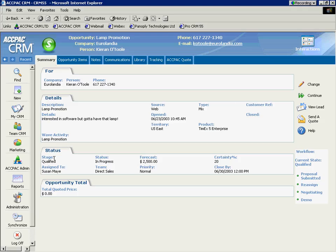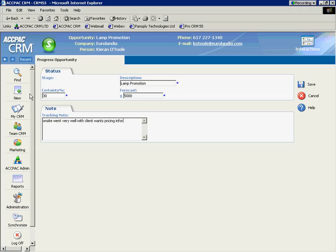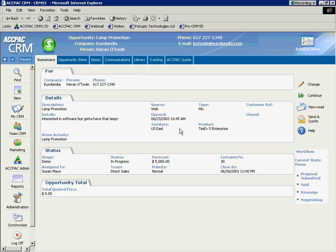So, now, on the left-hand side, we're at the stage of qualified. What can we do? We can submit a proposal. We can reassign. We can negotiate. We can do a demonstration. So, I'm going to just select demonstration. Progress it to that next stage. And let's make some changes here. On-site, went very well with client, wants pricing information. Save that. So, as you can see, we've progressed this through the system.